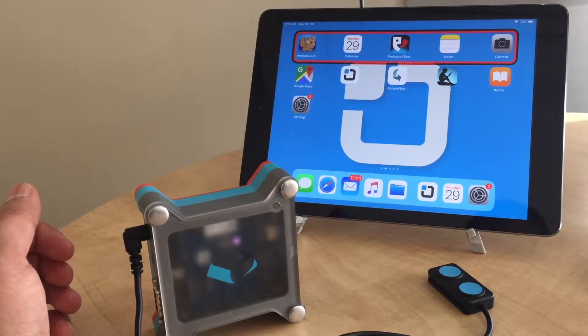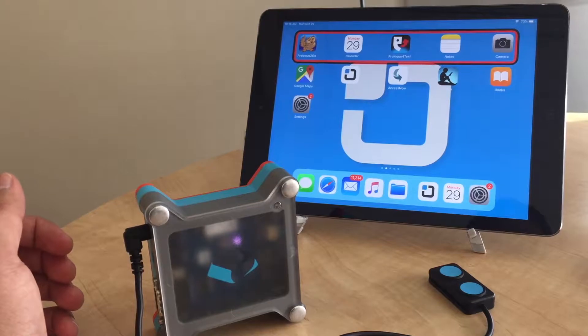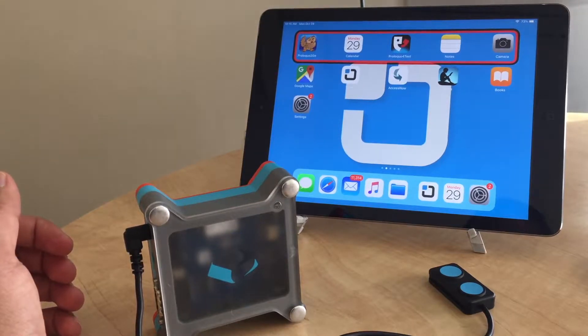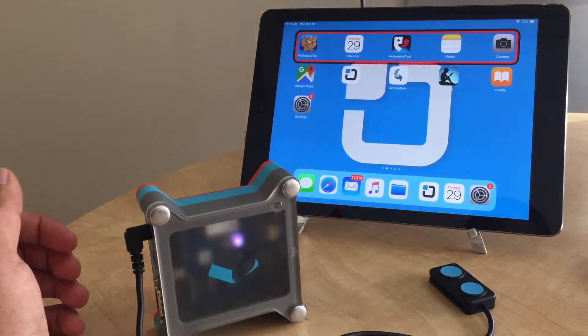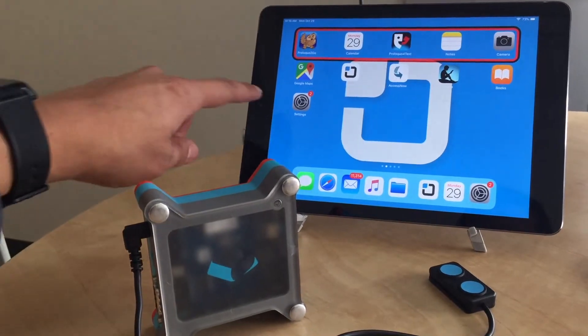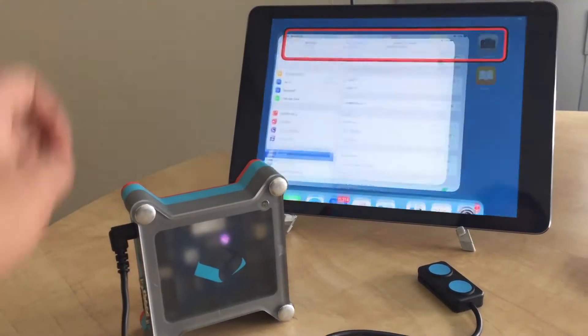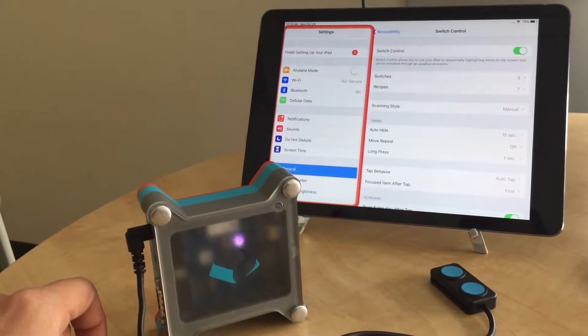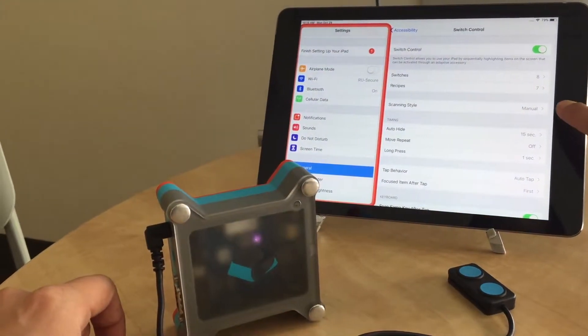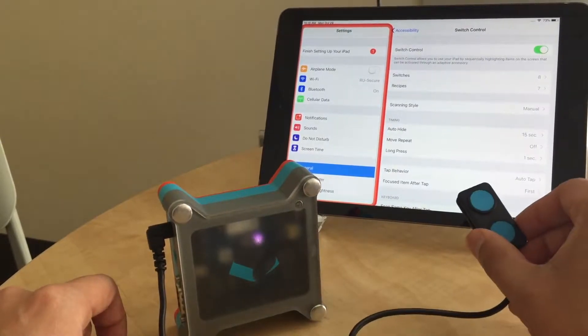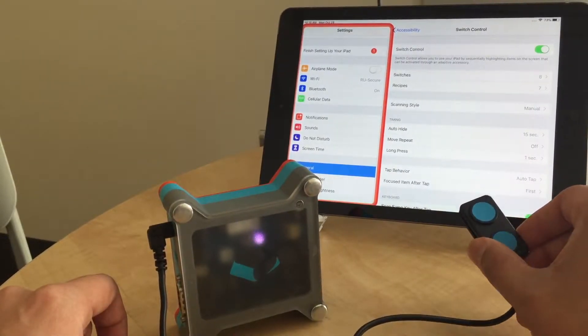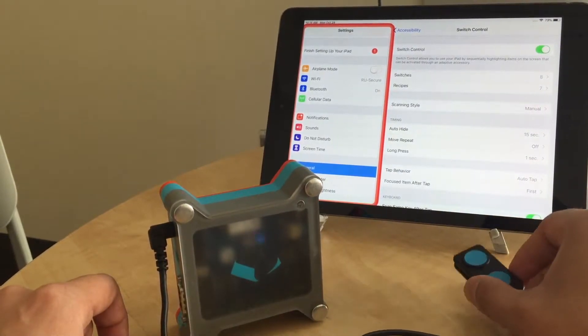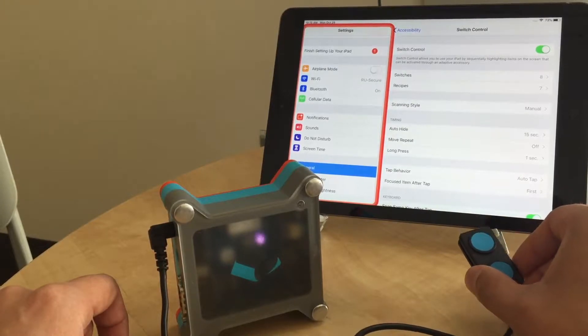If you're using Switch Control with the Tecla Shield and are having issues with the long press, there might be an issue with the settings. In this iPad I have step scanning with a dual switch, so top is select, bottom is next, and long press on the top is home.